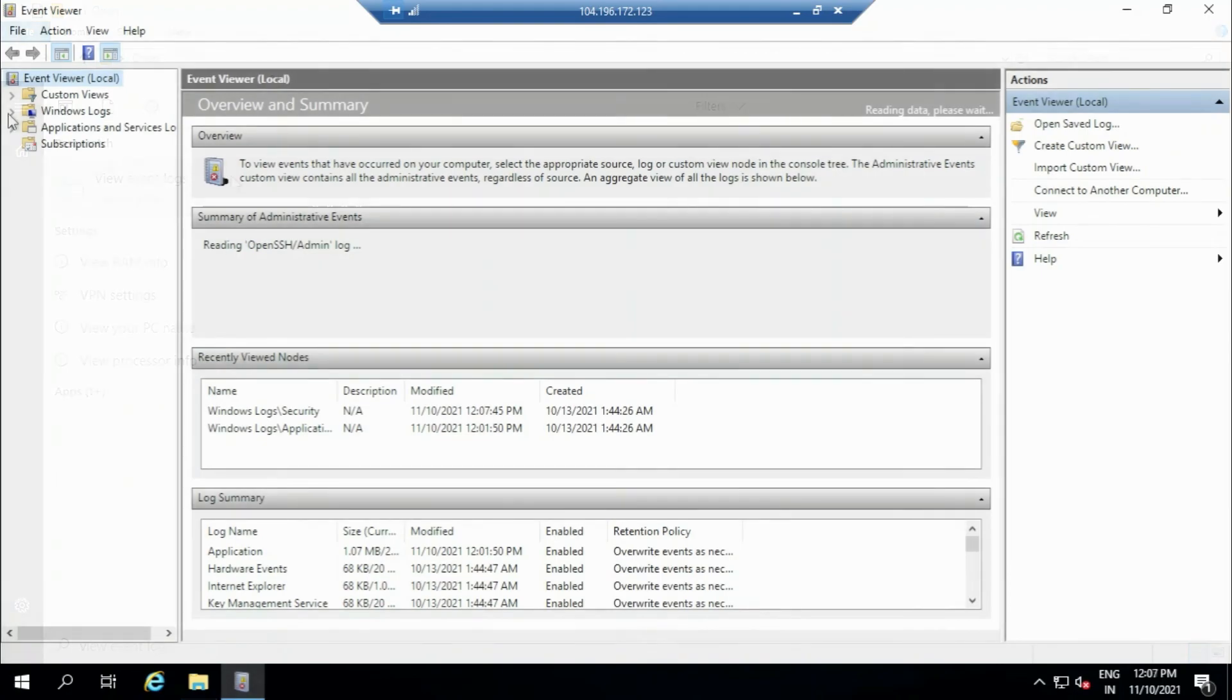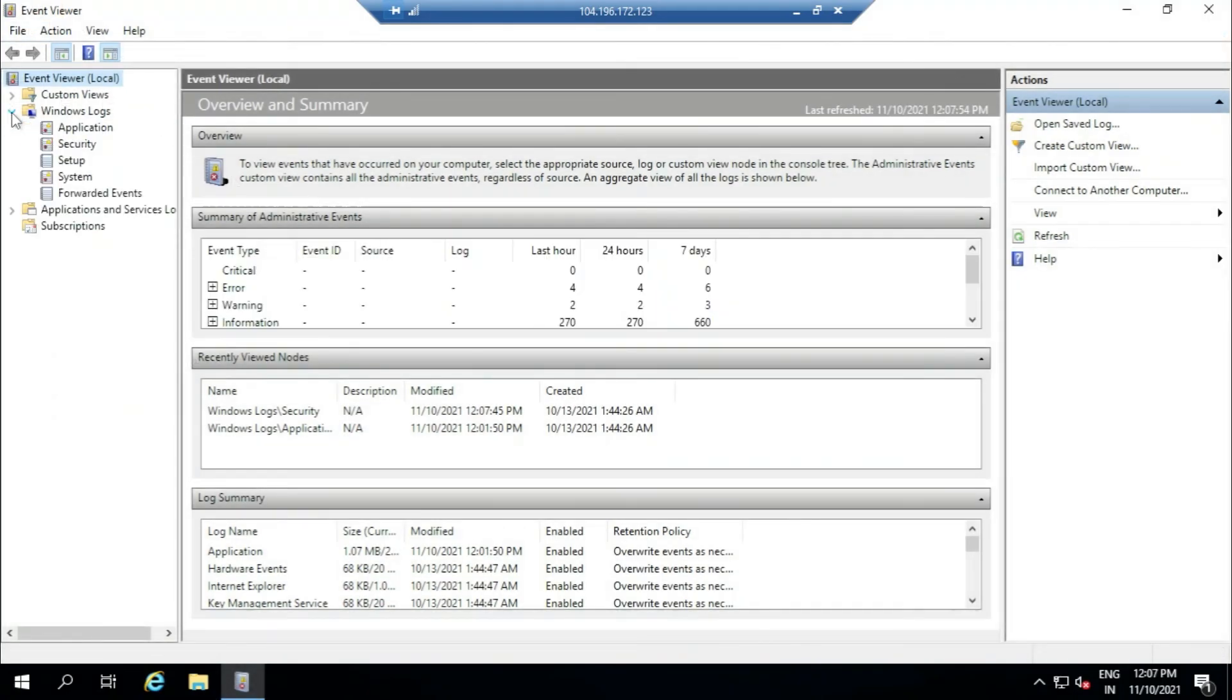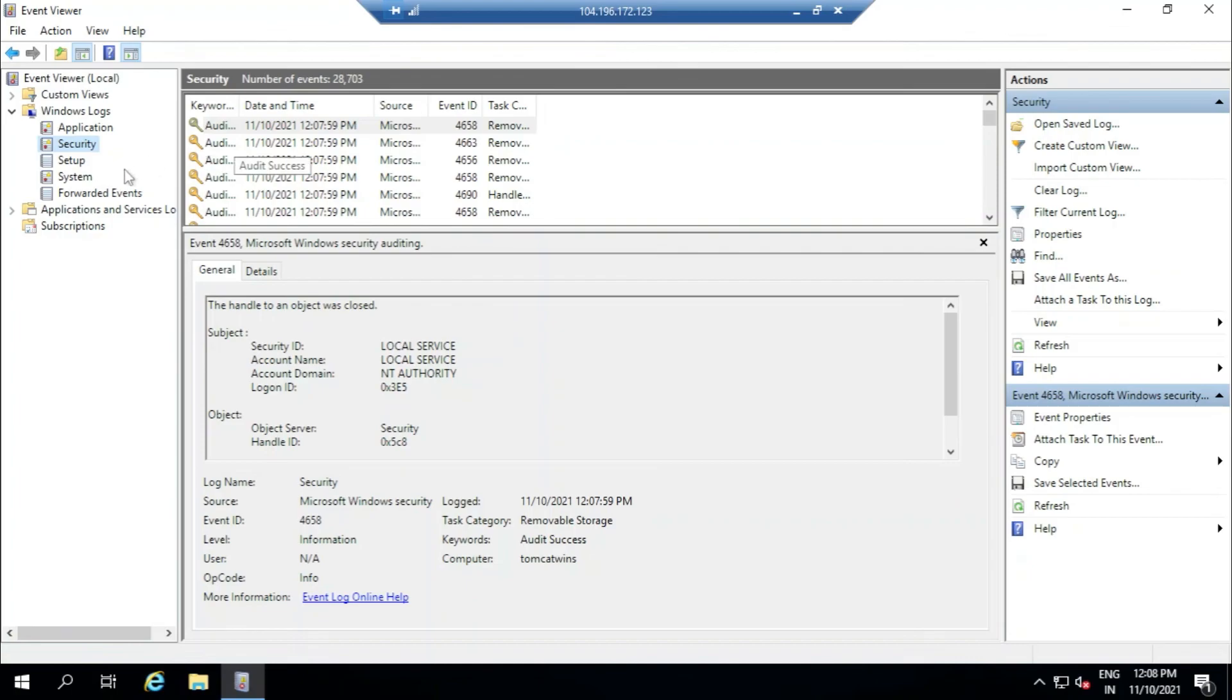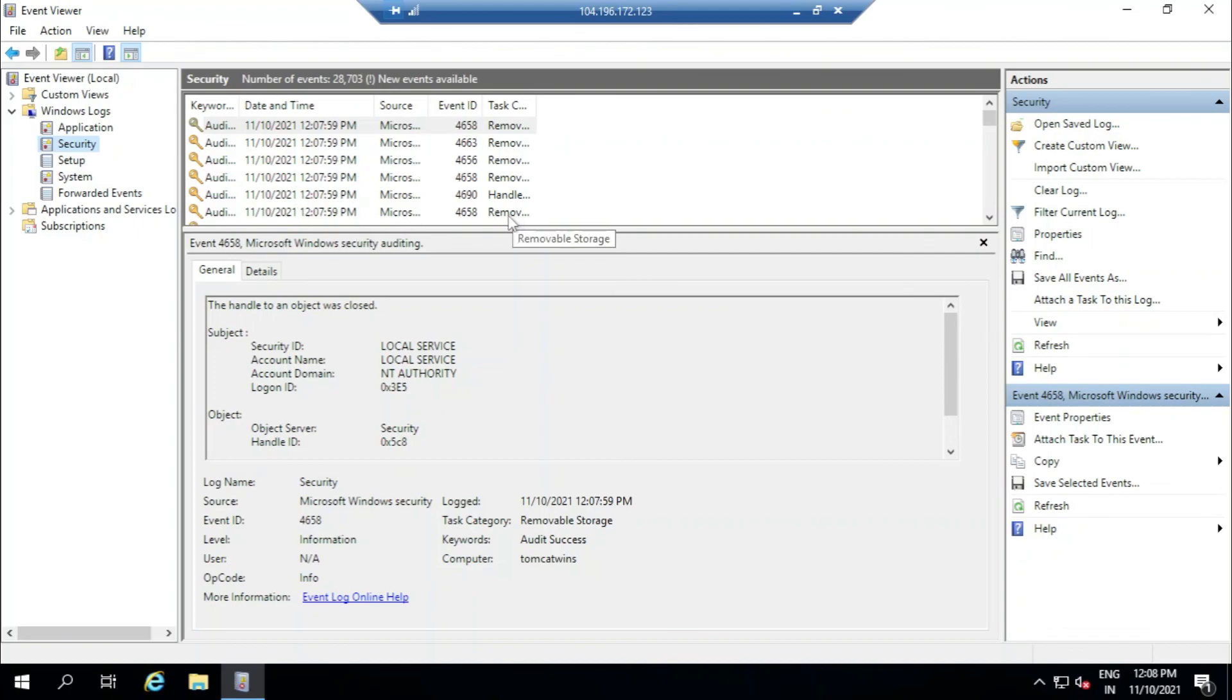You have to go to Windows Logs, then you have to click Security. All the logs that you have added, additional rules so that you monitor the custom file, will be added in these events. This is how you add a custom file for auditing in Windows. Catch you in another one, bye-bye everyone.